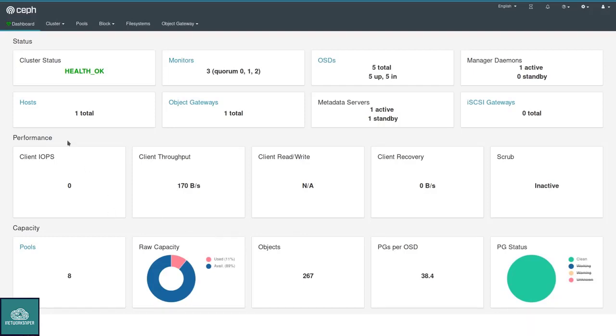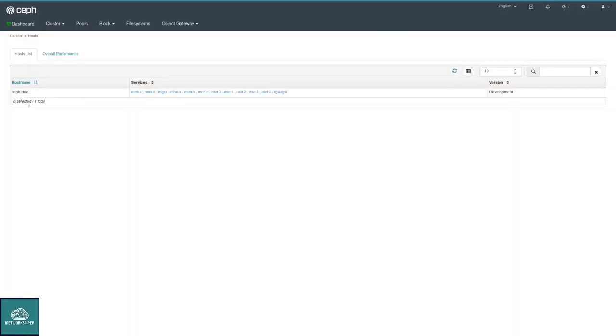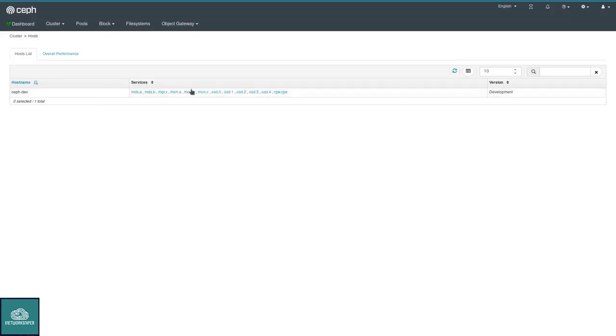Let's start by clicking on hosts here to move over to the hosts page. This is just a demo environment, so the list isn't very impressive. It just consists of a single host that has all the services that are currently running. I could have also reached that page by going via cluster hosts.